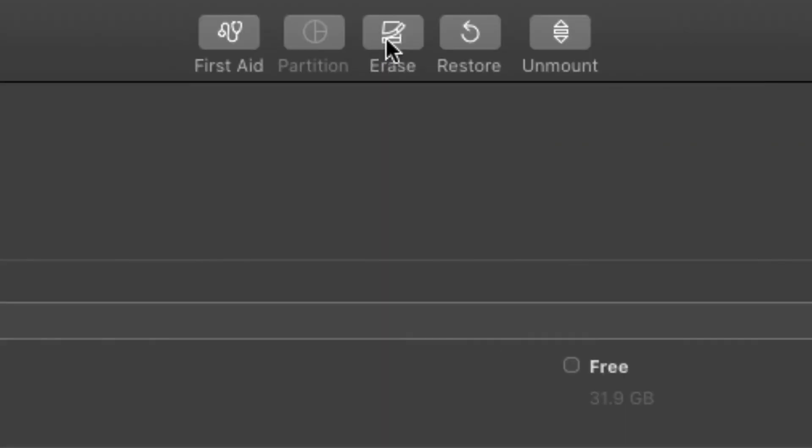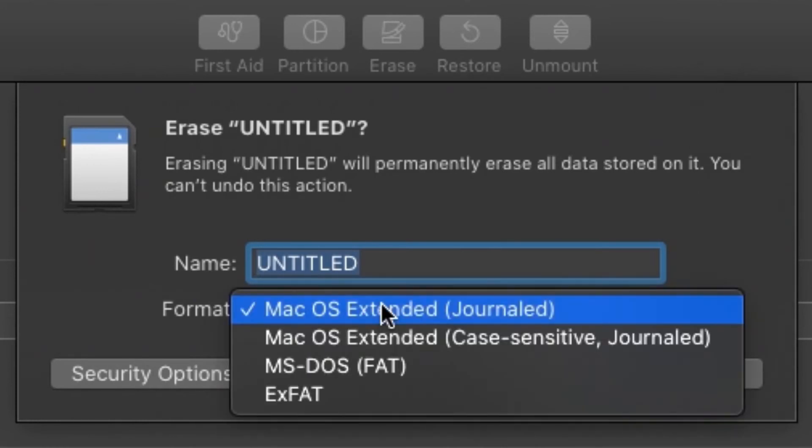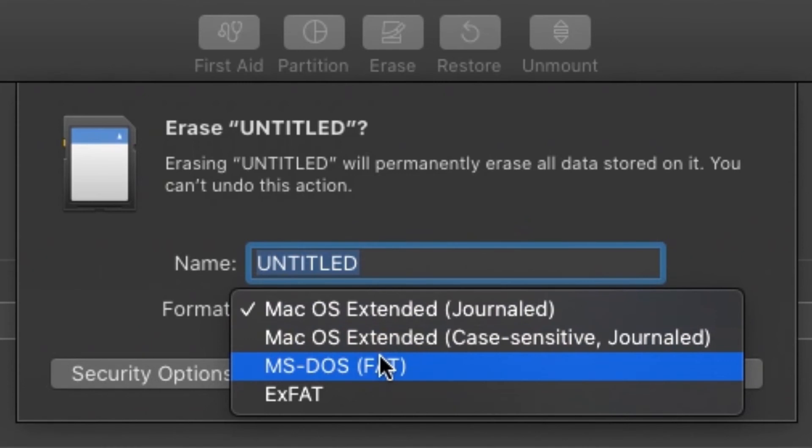At the top of the window, find and click Erase. Next to Format, click the drop-down menu and select MS-DOS FAT.